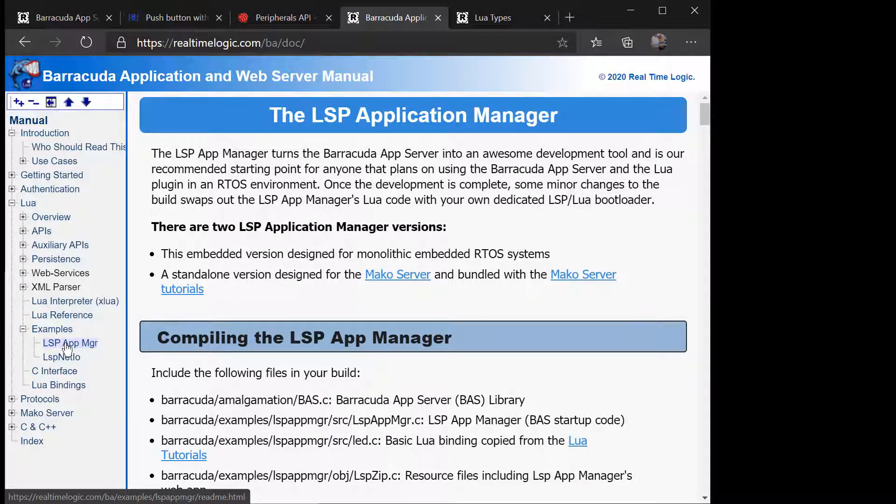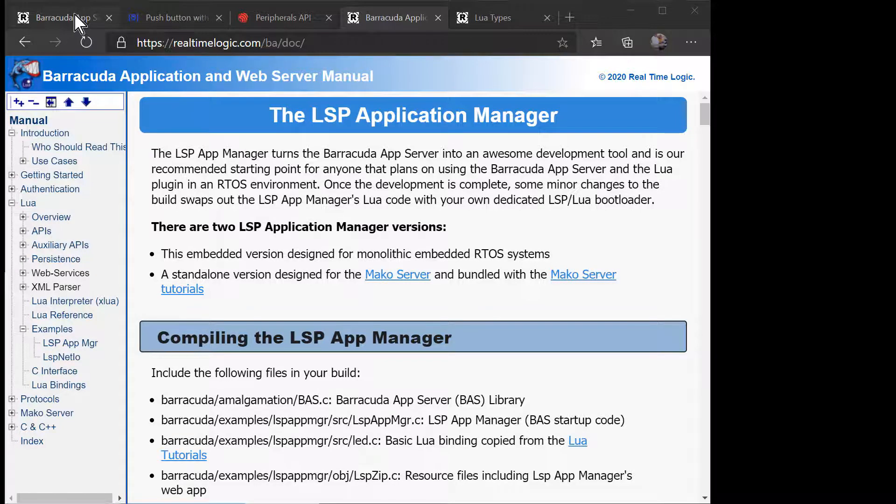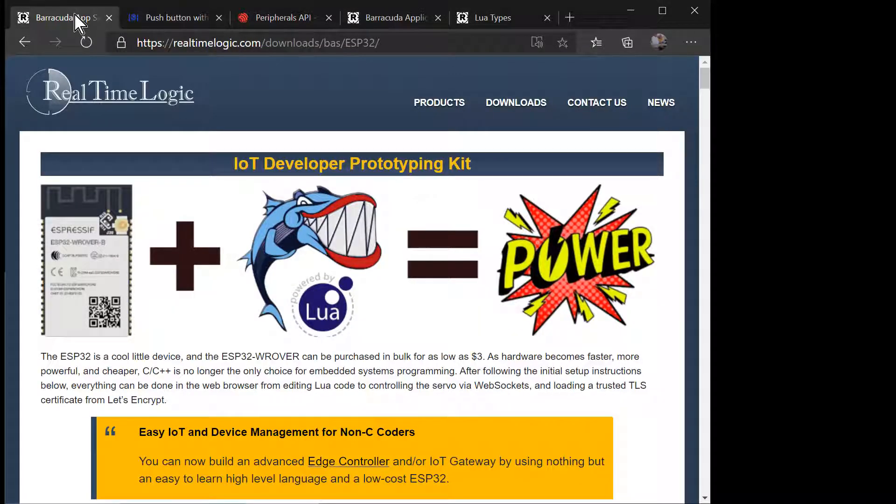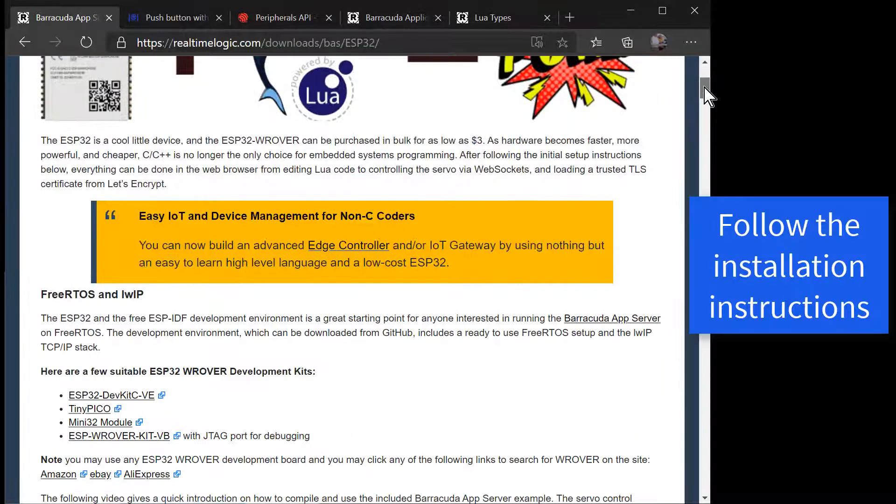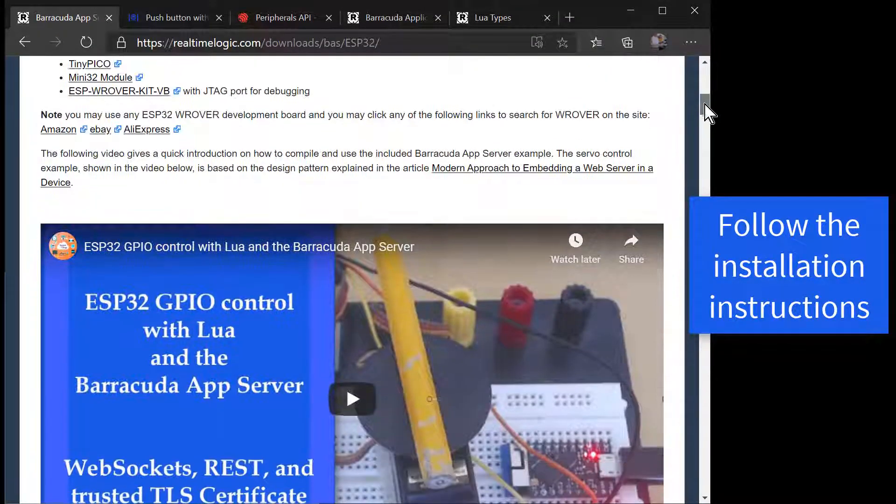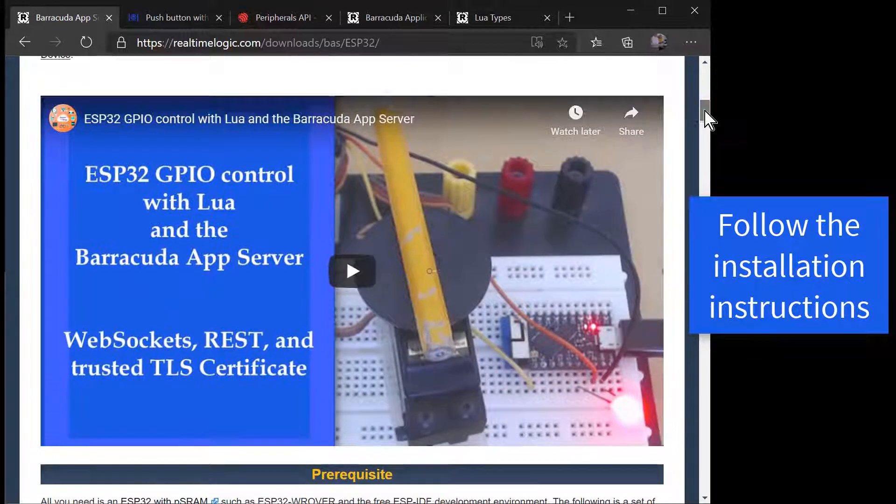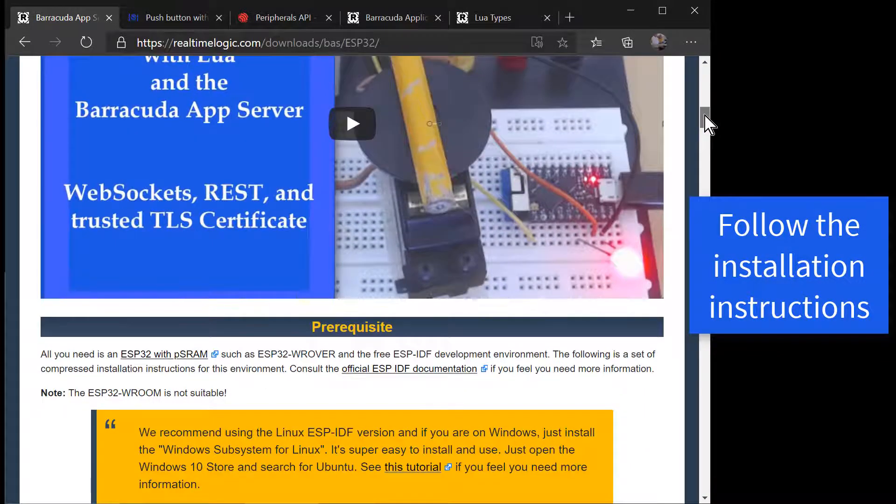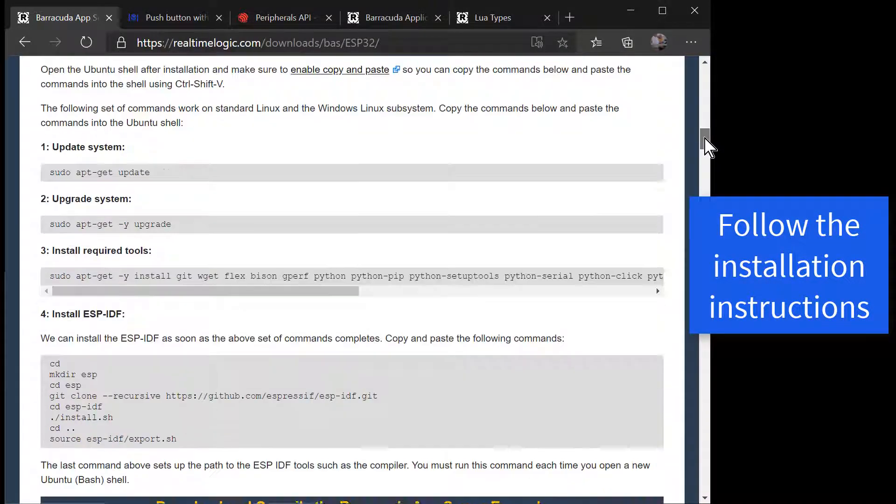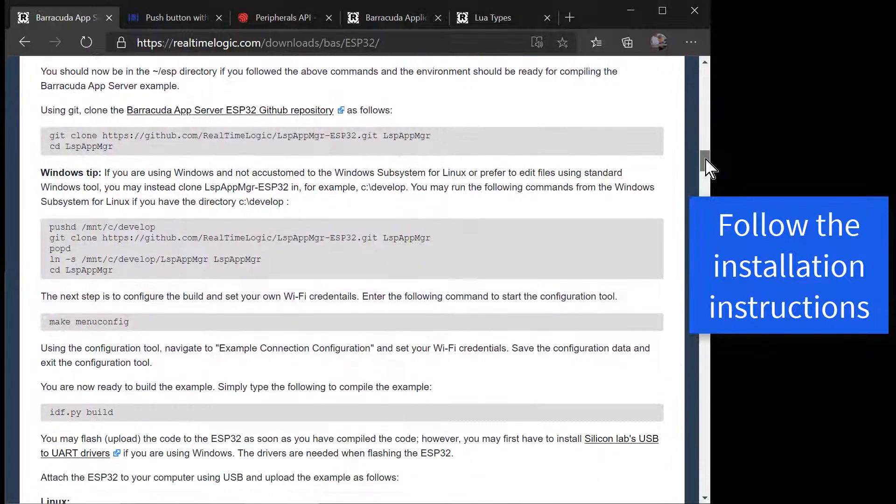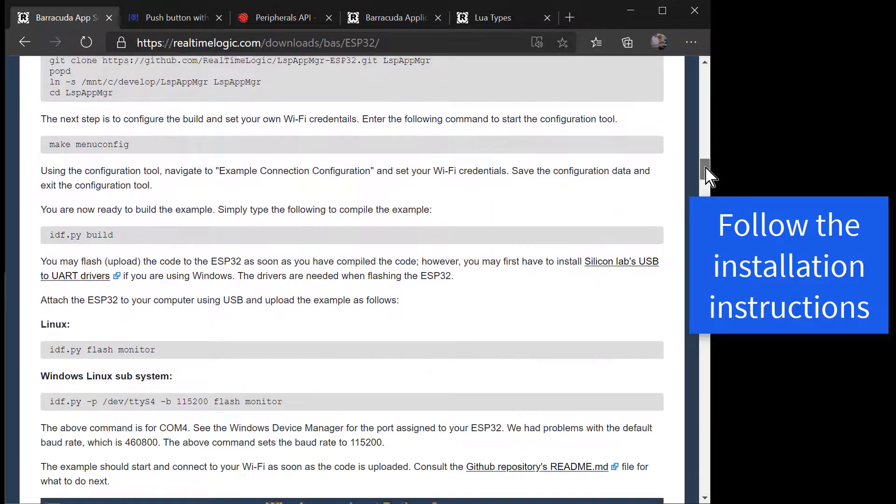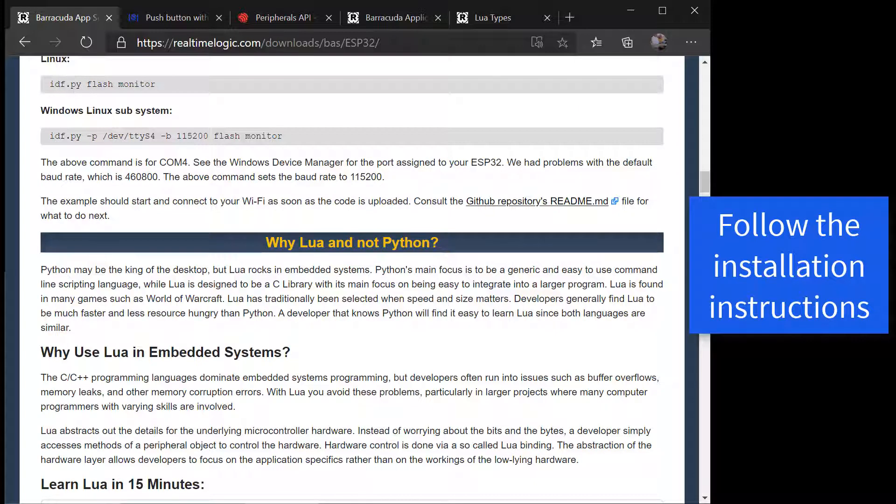The LSP Application Manager is a Lua application powered by the Barracuda Application Server. The complete documentation for the Barracuda Application Server and the LSP Application Manager can be found by navigating to realtimelogic.com/ba. Expand the documentation in the left pane and navigate to the LSP Application Manager page for additional details on this development tool.